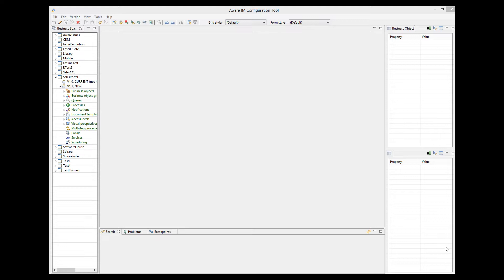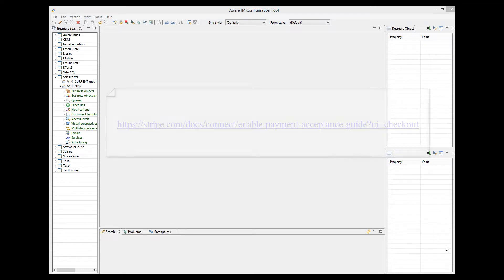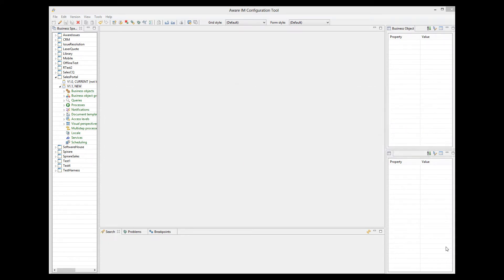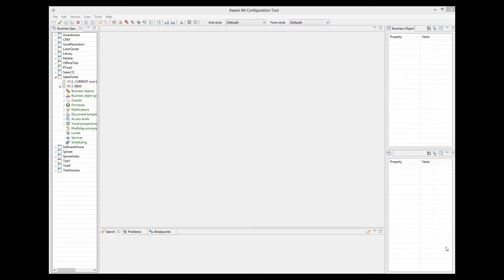Before sellers can receive payments from customers they need to electronically create an account with Stripe and answer a number of online questions. This process is called onboarding. Your VRM application needs to facilitate this process and I will show you how to do this later. Finally, your VRM application has to allow customers of the sellers to make electronic payments for the goods and services they provide. You can read more about Stripe platform here.